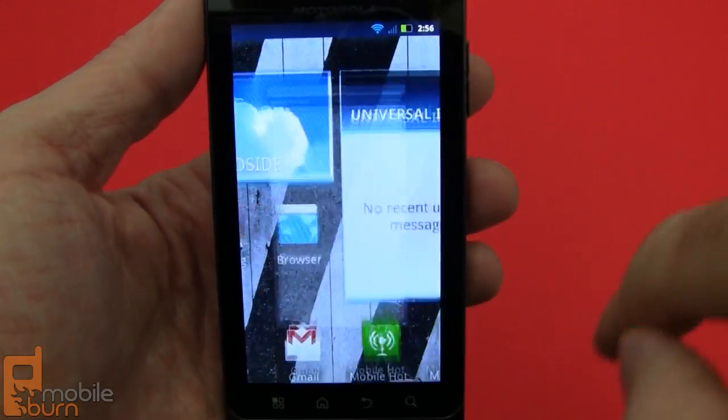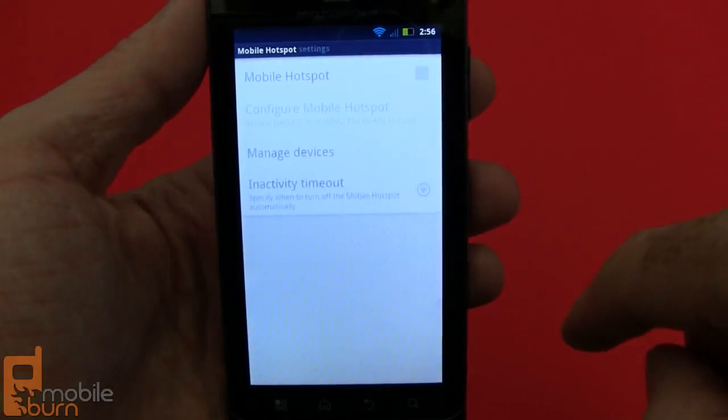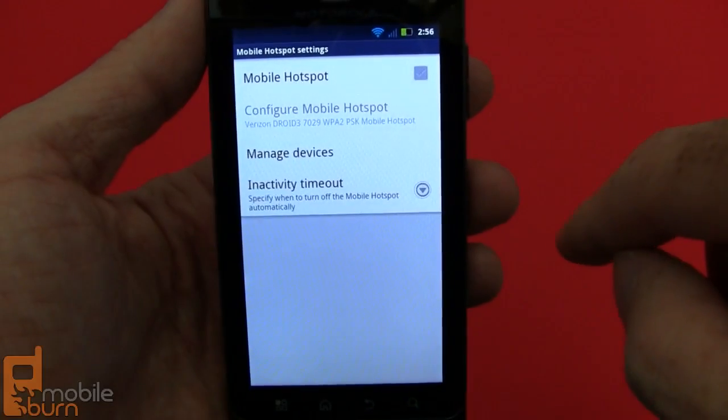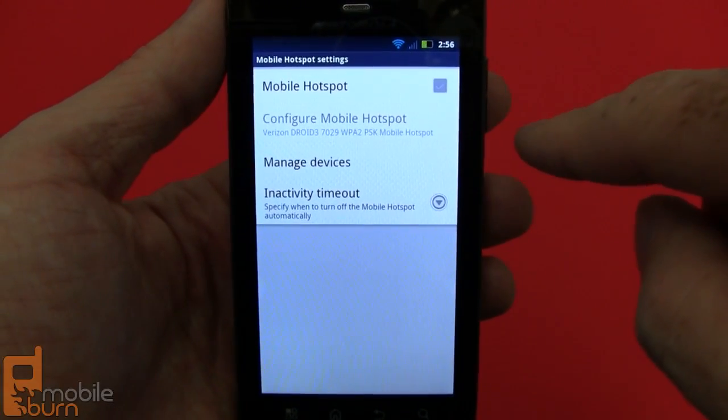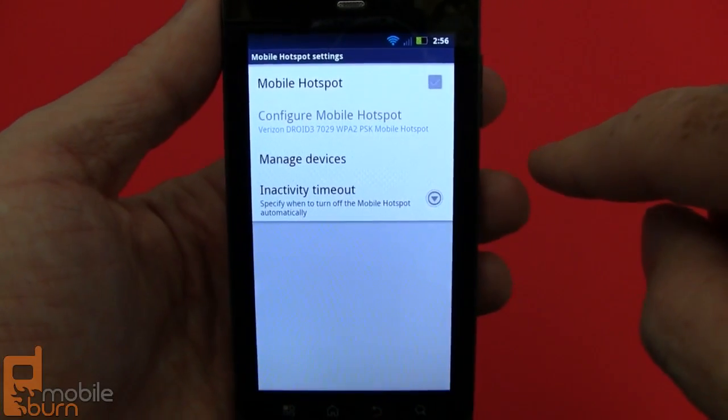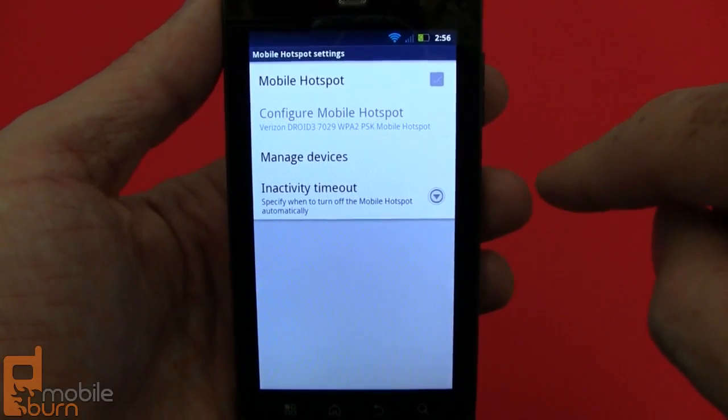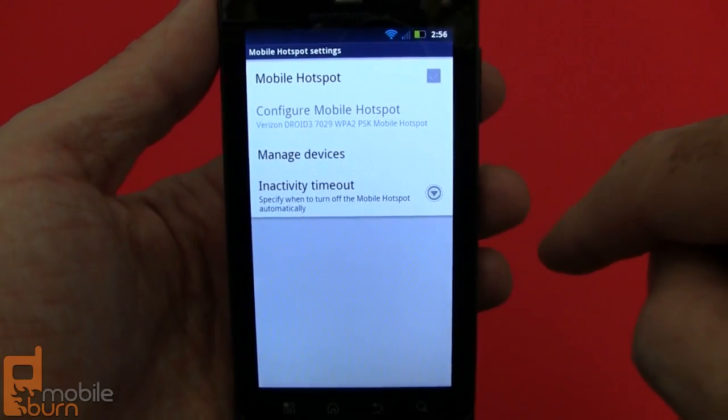There's 3G mobile hotspot support, so you can share your data connection over Wi-Fi with other devices. It costs an additional fee of course.